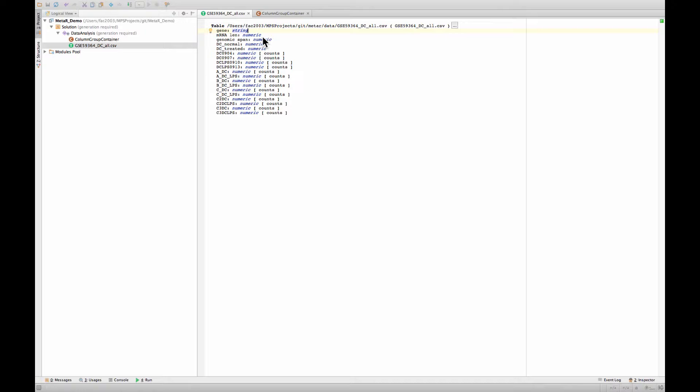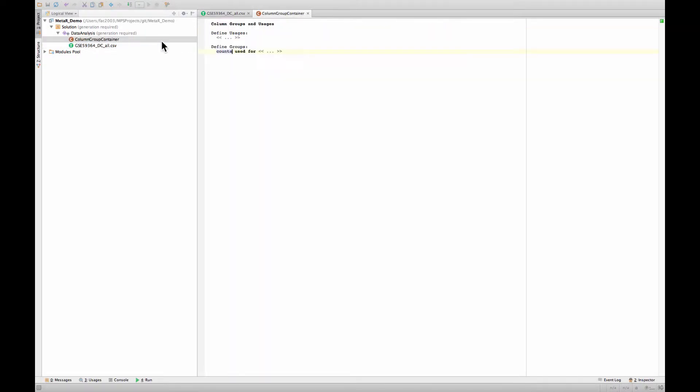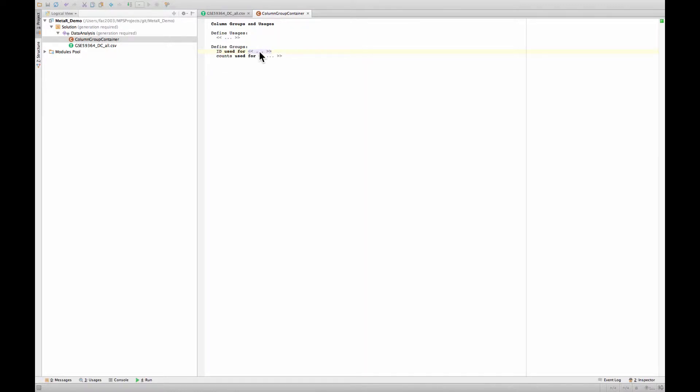Now I also want to indicate that this gene is an ID. Same problem, I haven't defined an ID group, so I can actually do this. If you place a cursor at the beginning and press return, it will create a new group. I call it ID.